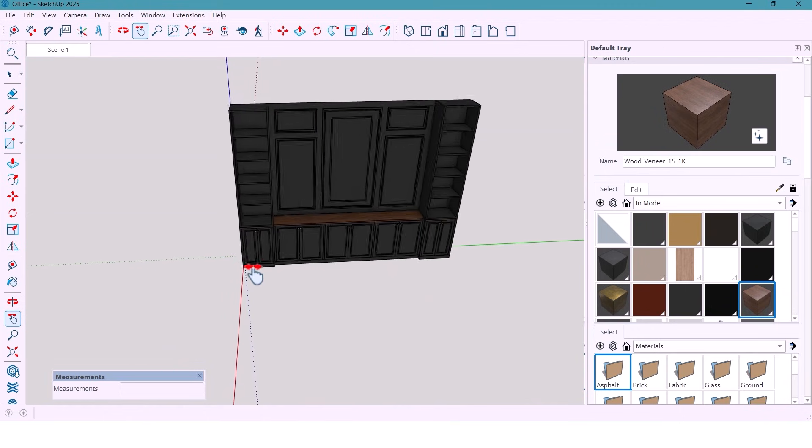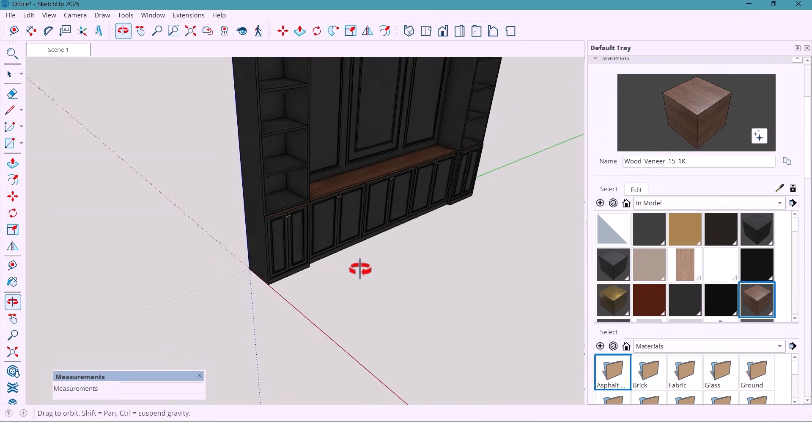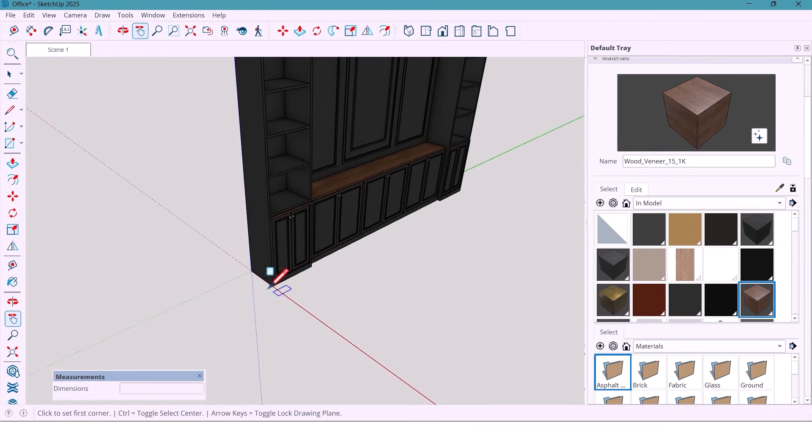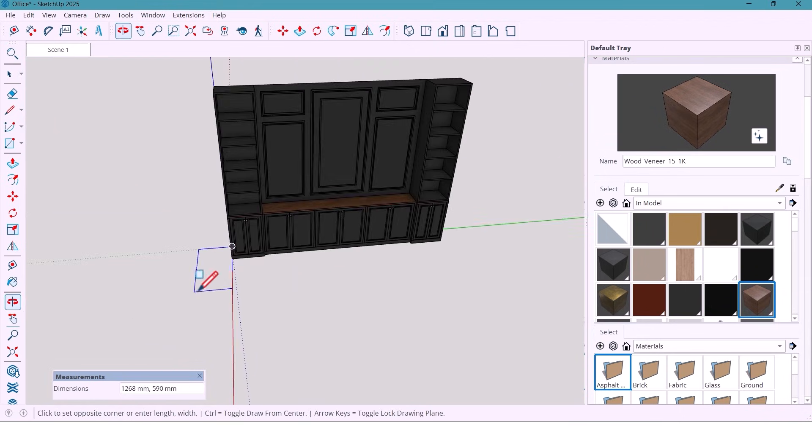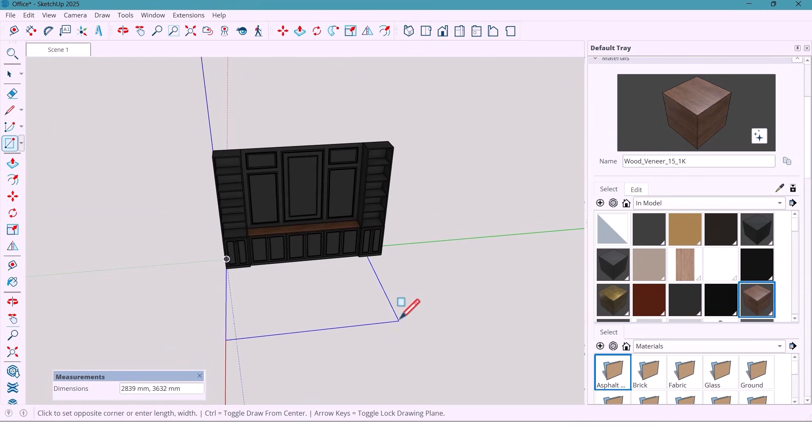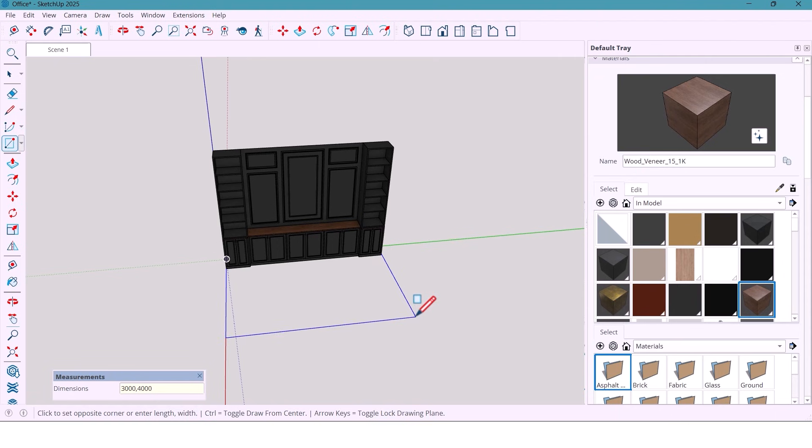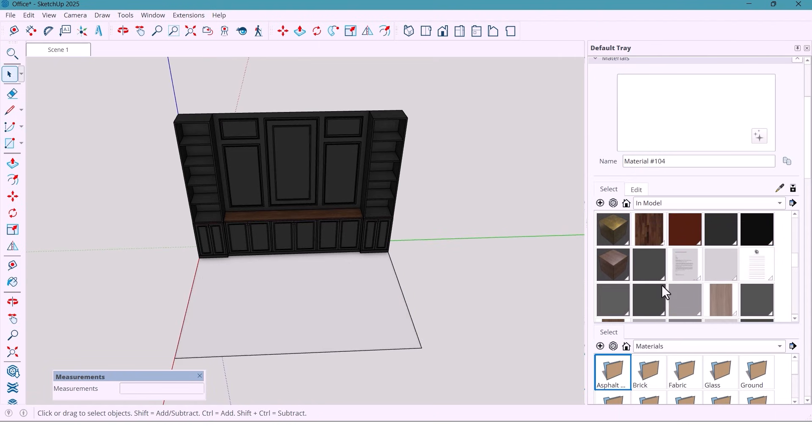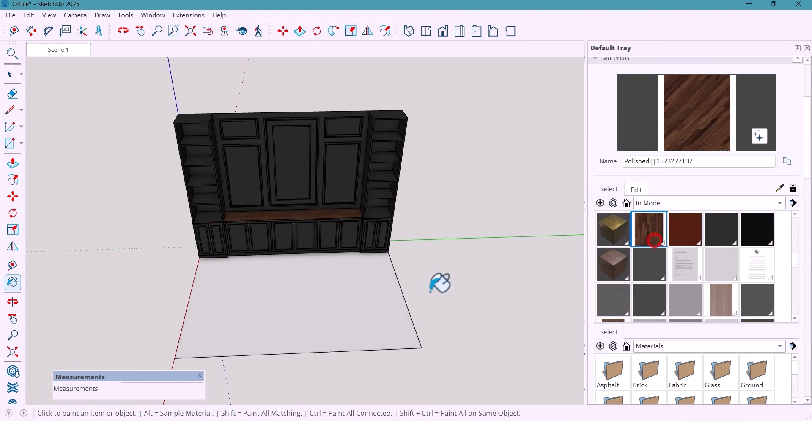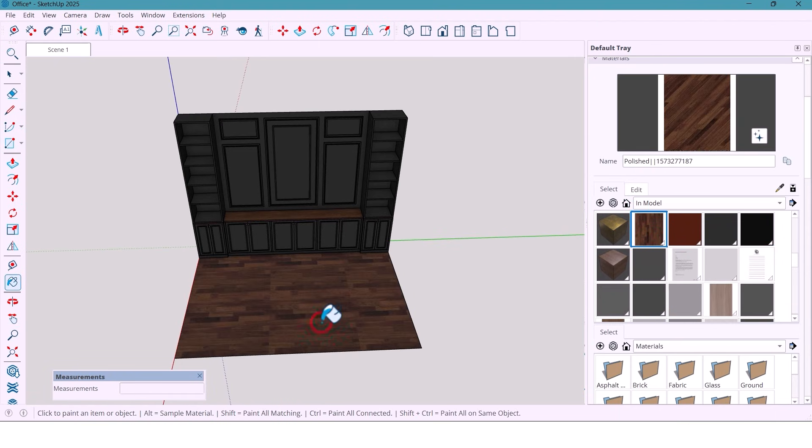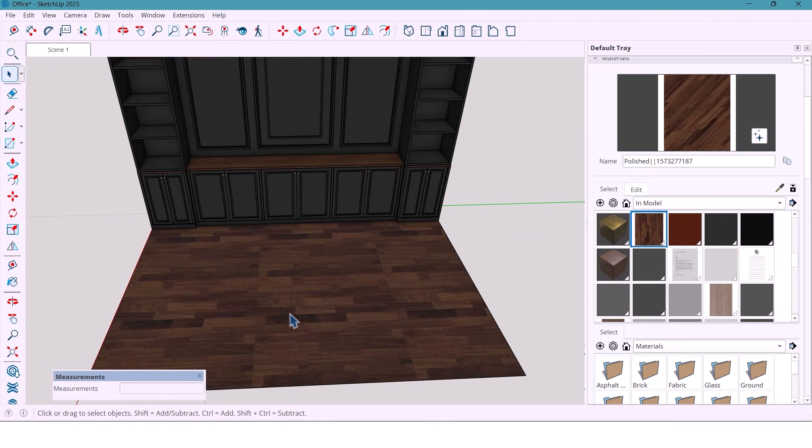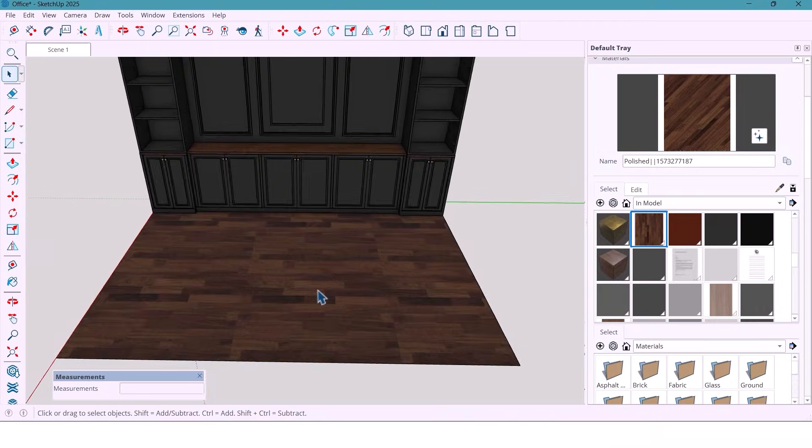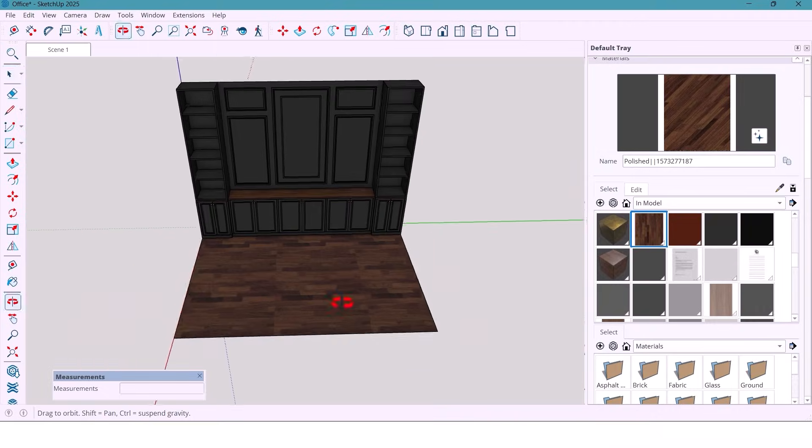Then I create the floor and another rectangle, 3000 by 4000 millimeters. And apply a dark wood parquet texture to match the classic theme.